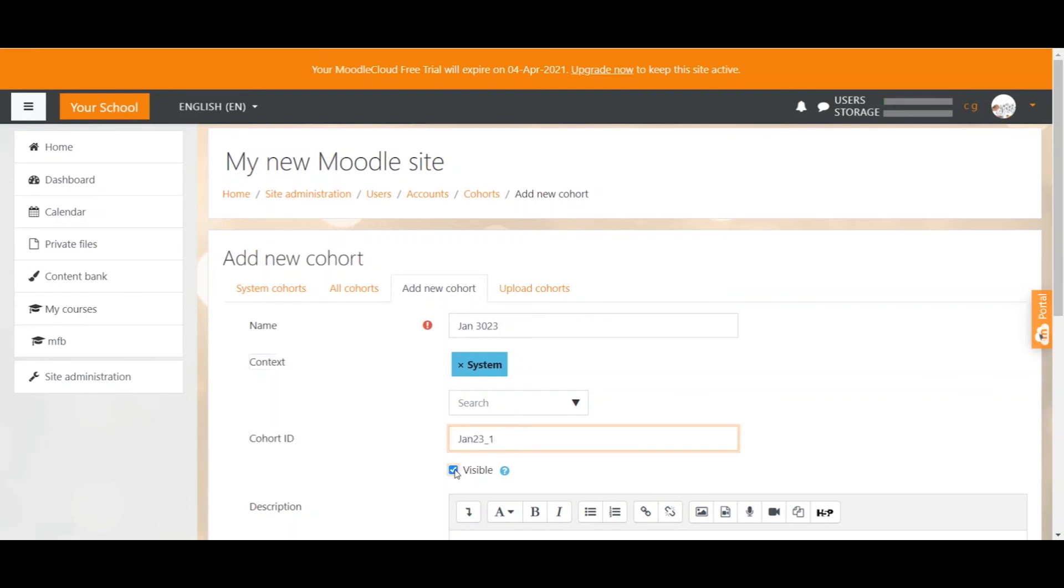Visible means that teachers can see the cohort in their course. Unticking the box will make it invisible for teachers within the course. Visible is the default and that's okay so leave it like it is.